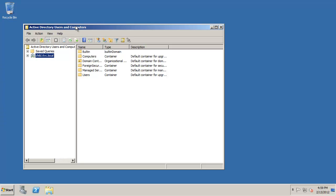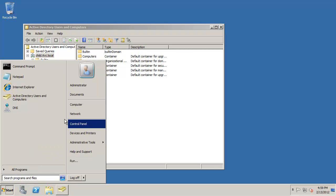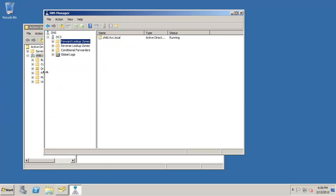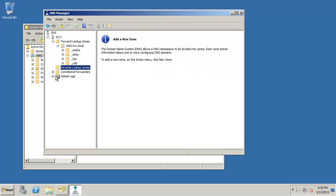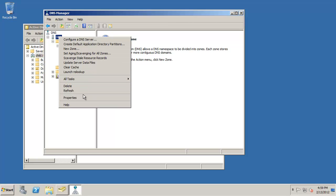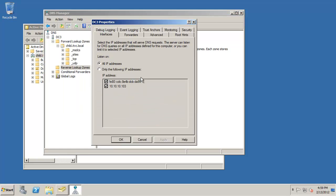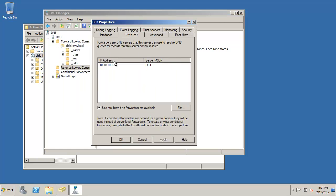We have our active directory domain that looks really good and then we have our DNS. We have our zone for child. One thing that should always be noted after initial DC promo it never creates a reverse lookup zone for you. You always have to build your own reverse lookup zone. So you might want to consider building that reverse lookup zone when it's over and then the important two things are that it's got a forwarder to point up automatically. Let me just draw this in this visual here.